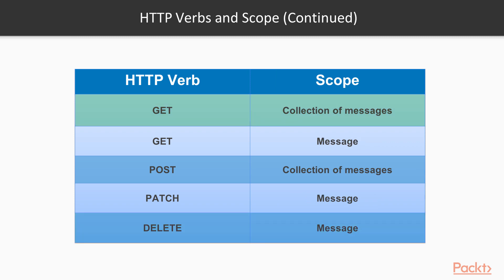GET collection of messages is used to retrieve all the stored messages in the collection sorted by their message in ascending order. GET message will retrieve a single message. The message must include the same information explained for each message when we retrieve a collection of messages.